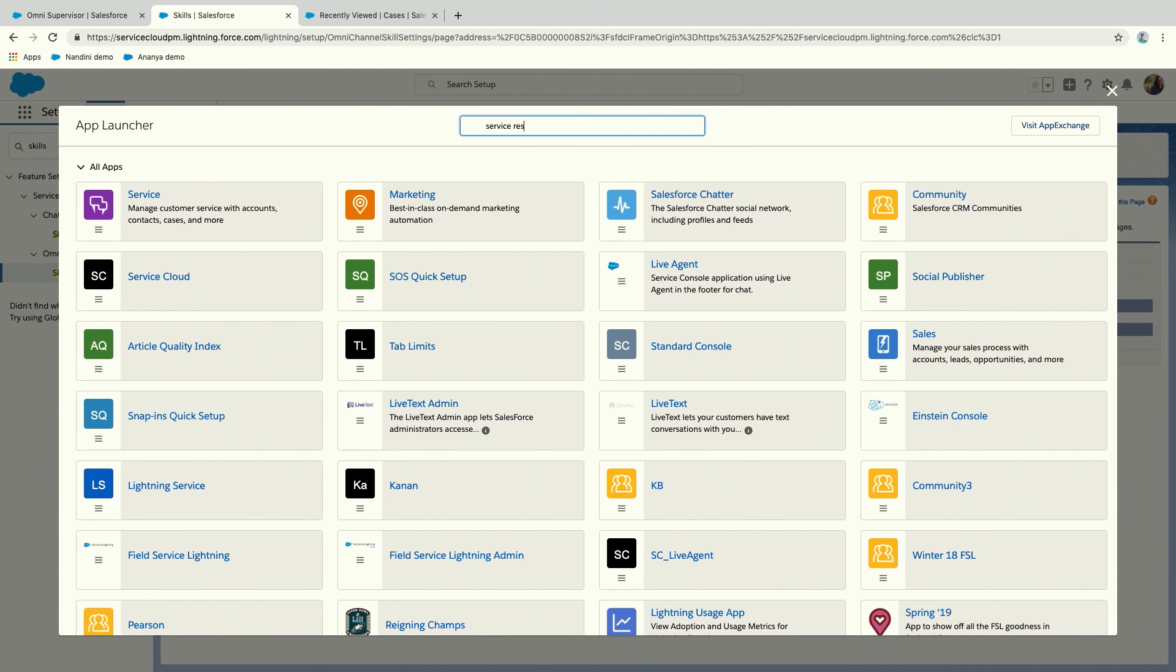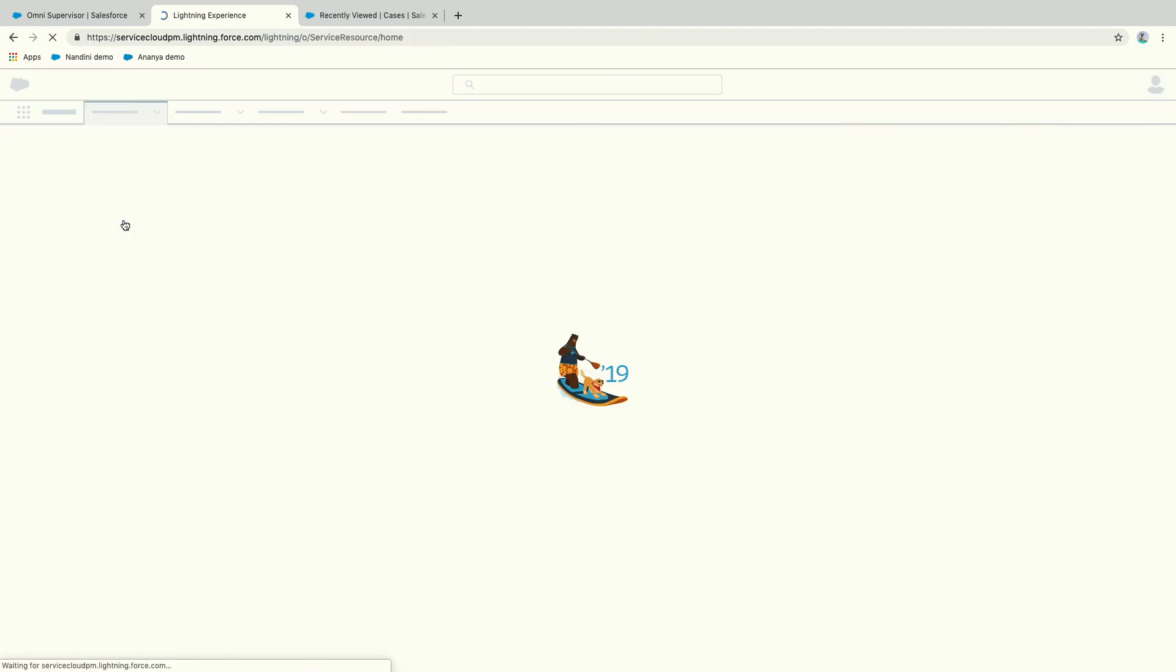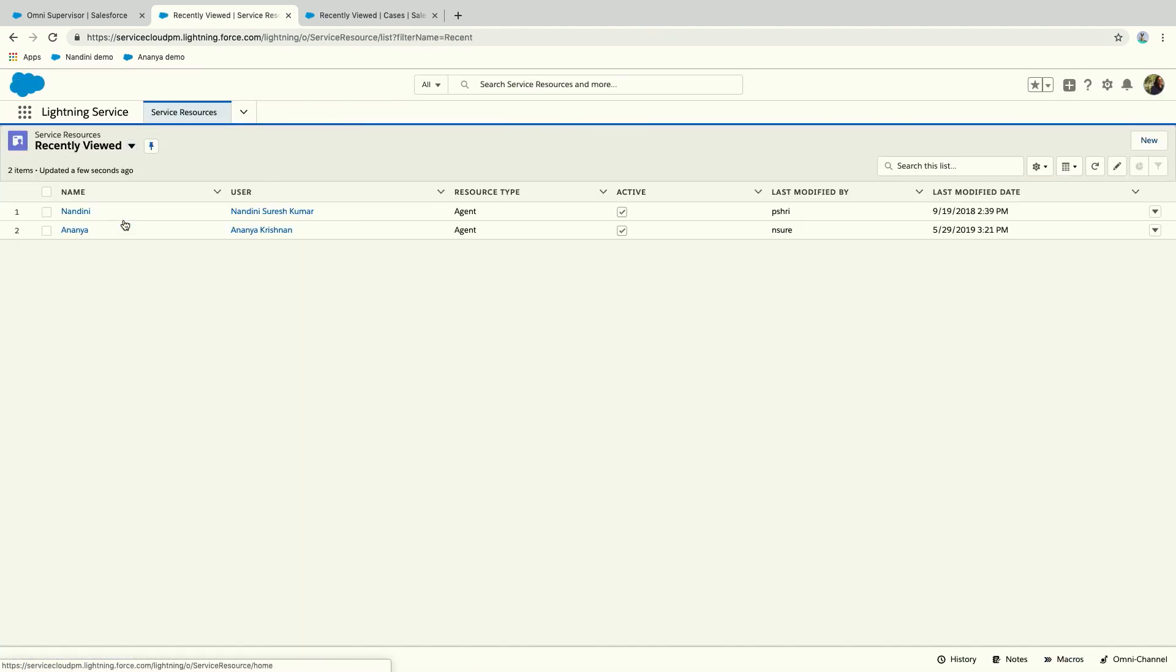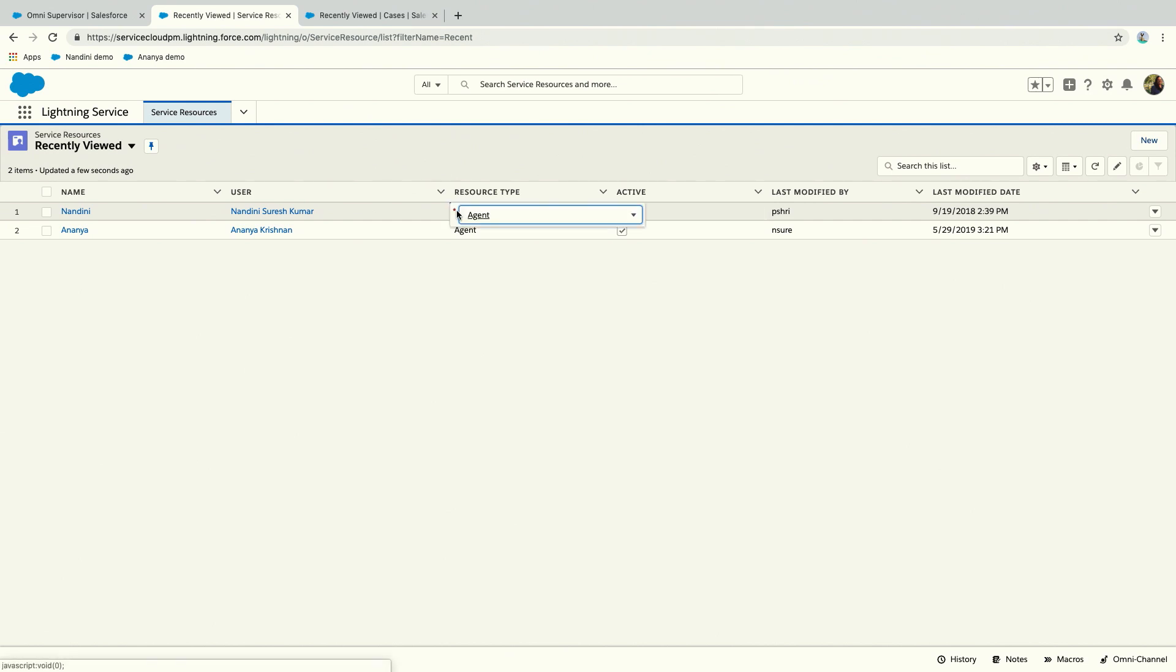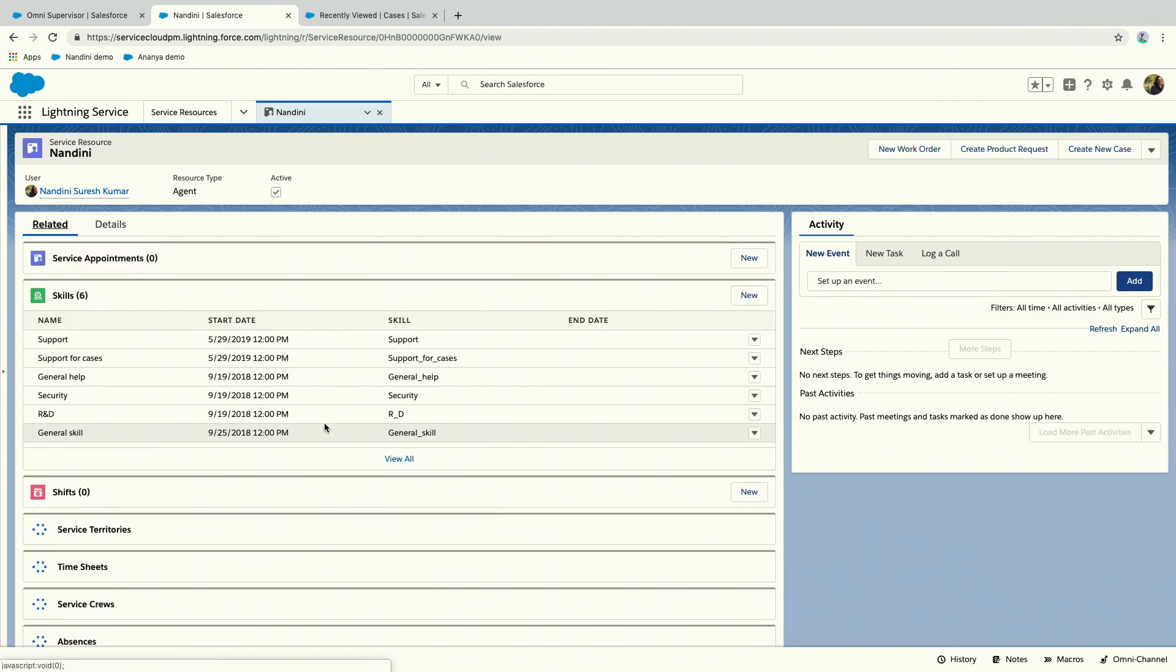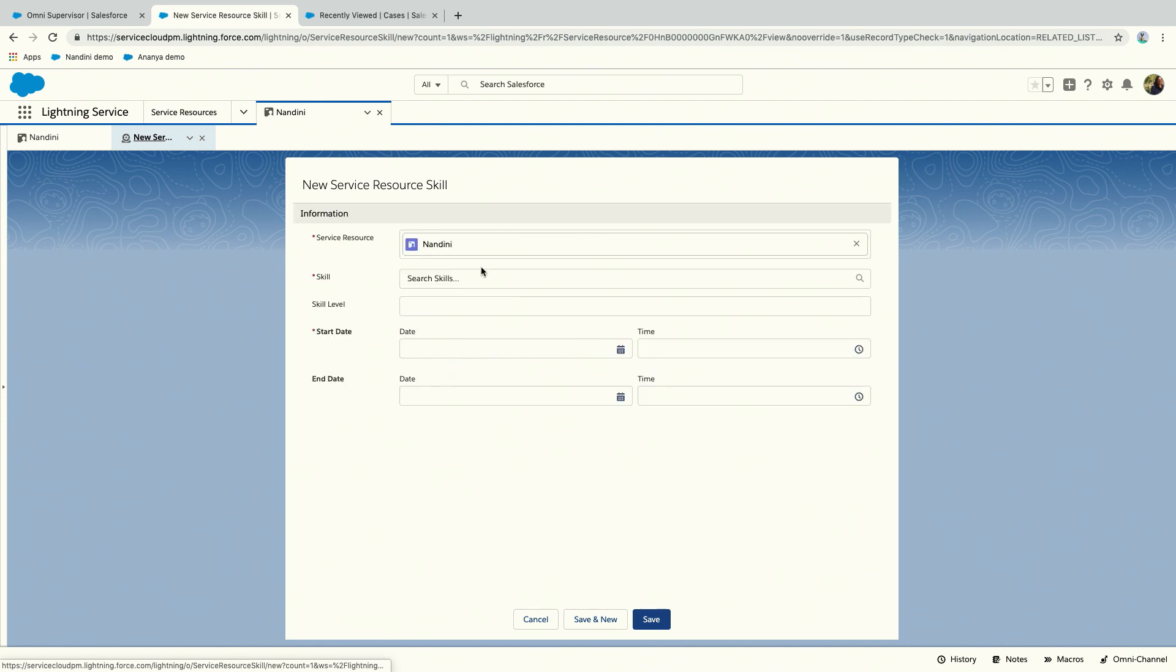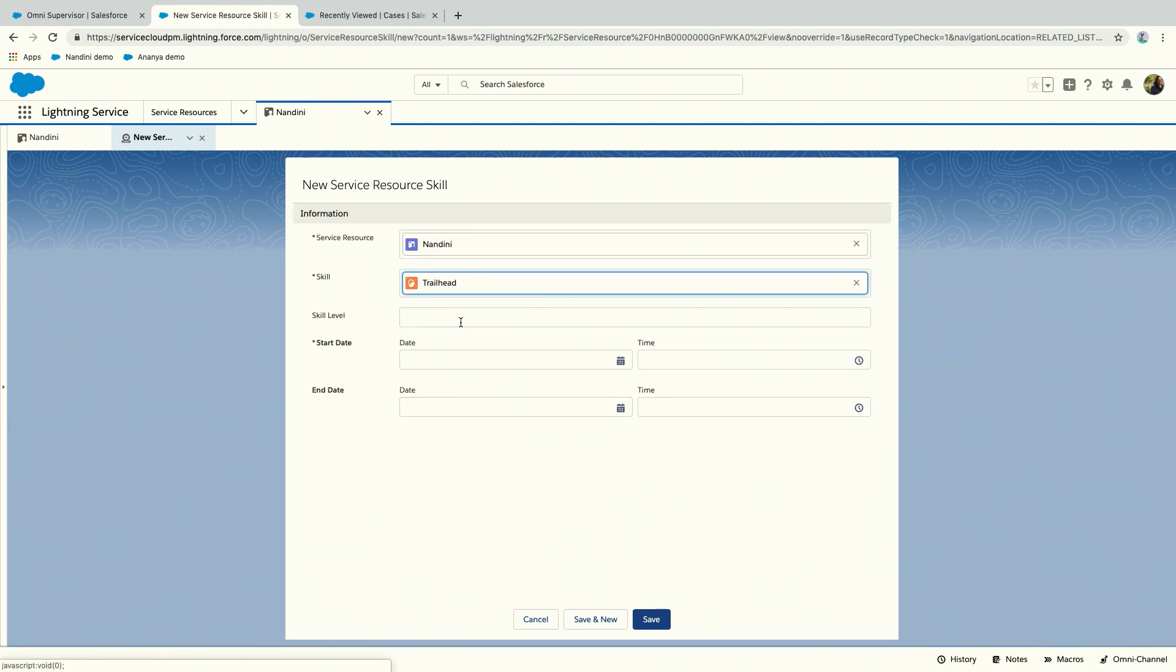You'll see assigned users and assigned profiles, but in this case you don't actually use this setup. You just create the skill here. How you assign this created skill to an agent is by using service resources. You go to a service resource, and I already have one for my user, Nandini. The thing to note here is that your service resource needs to be active, otherwise nothing takes effect.